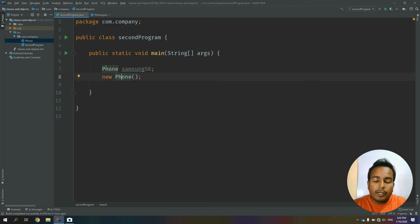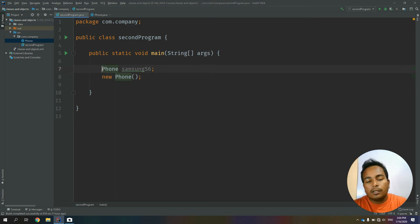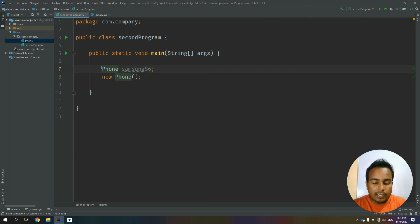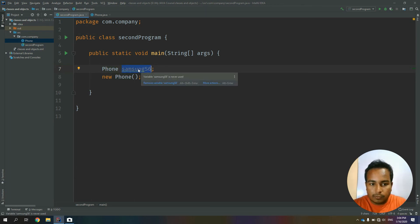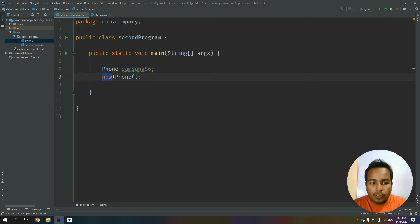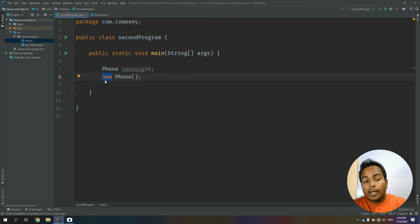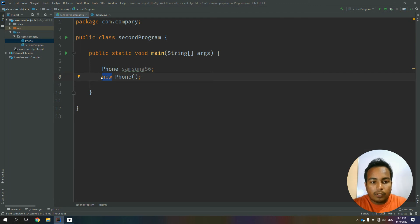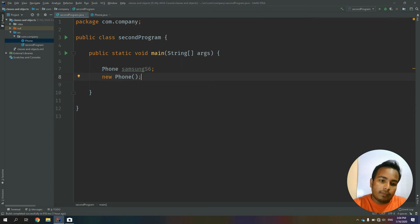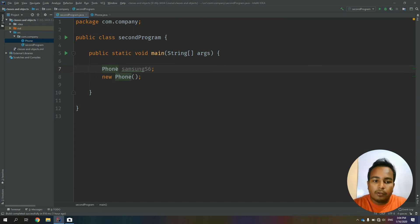When we talk about object, we will use this class in the Java program. When we talk about object, we will refer to the class name. So when we talk about object and memory, we will talk about constructors. When we talk about object, we will create lines.